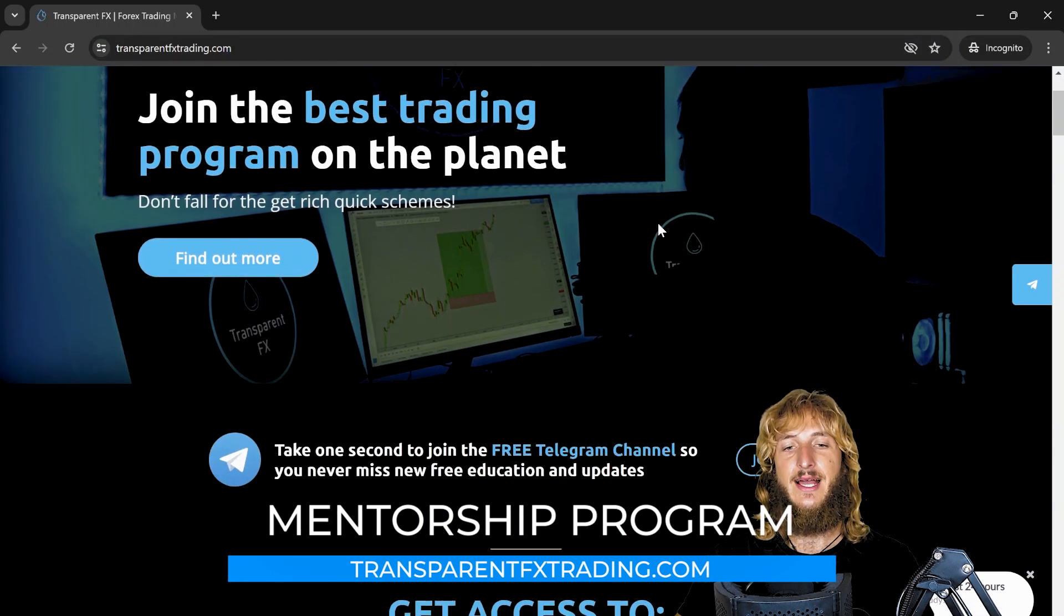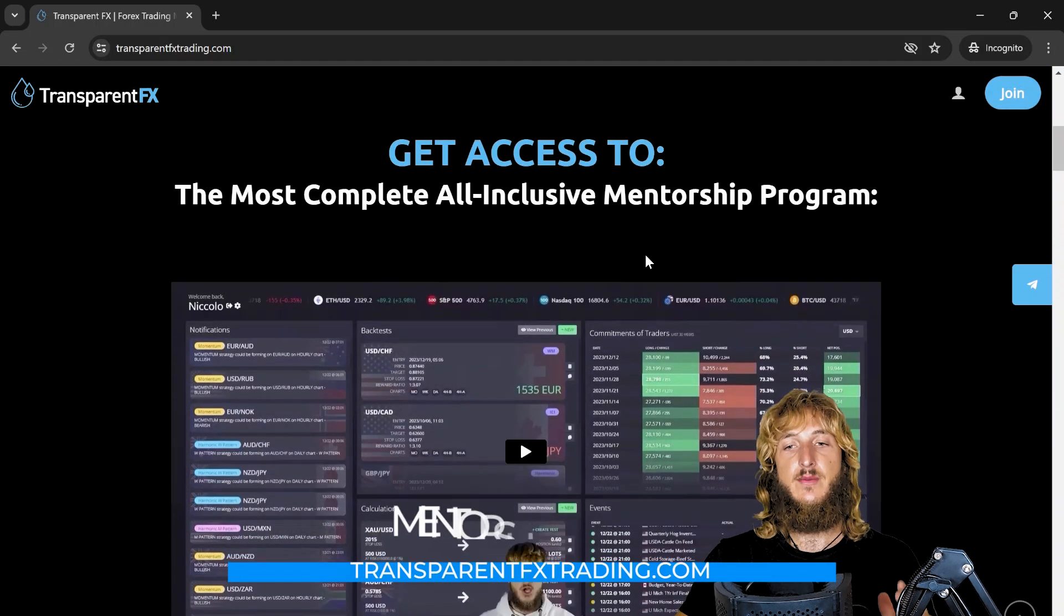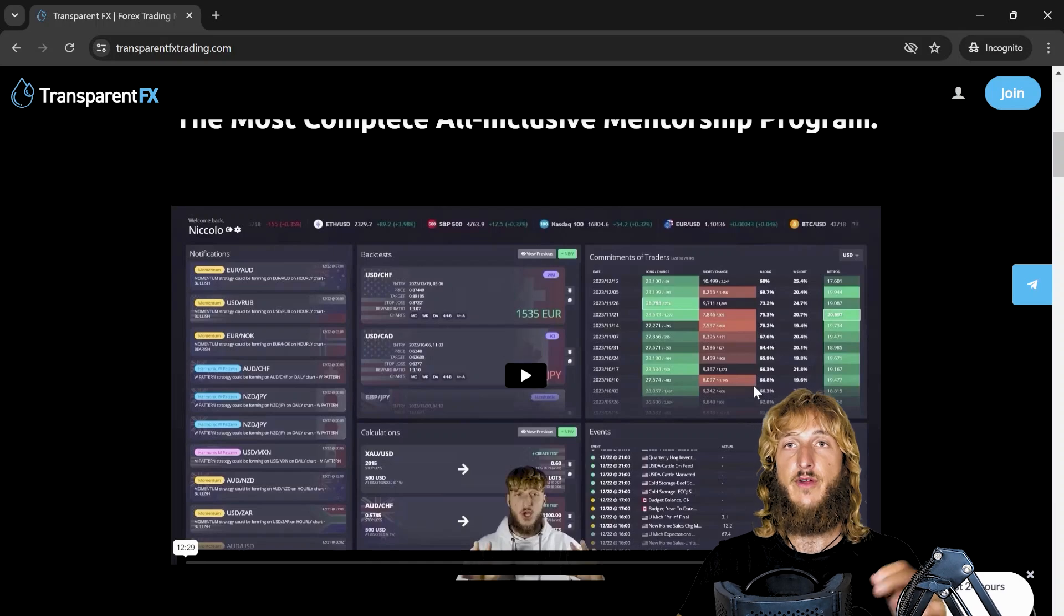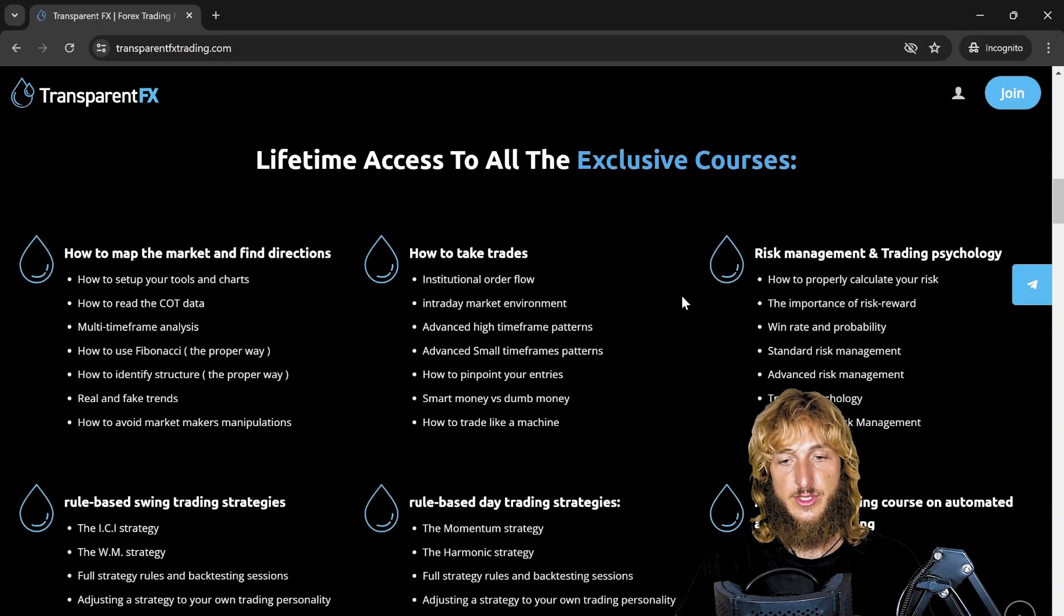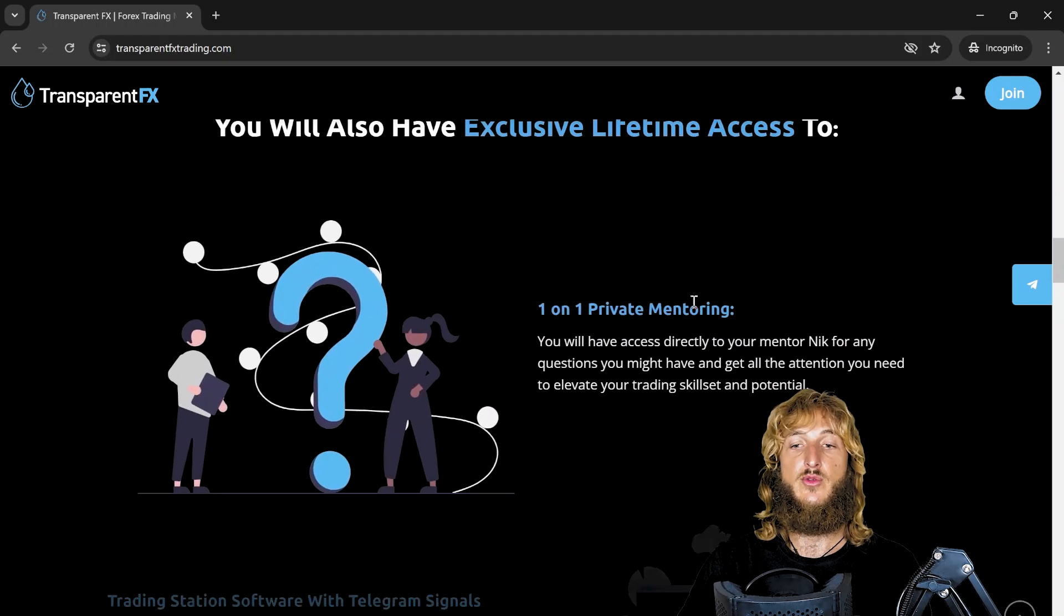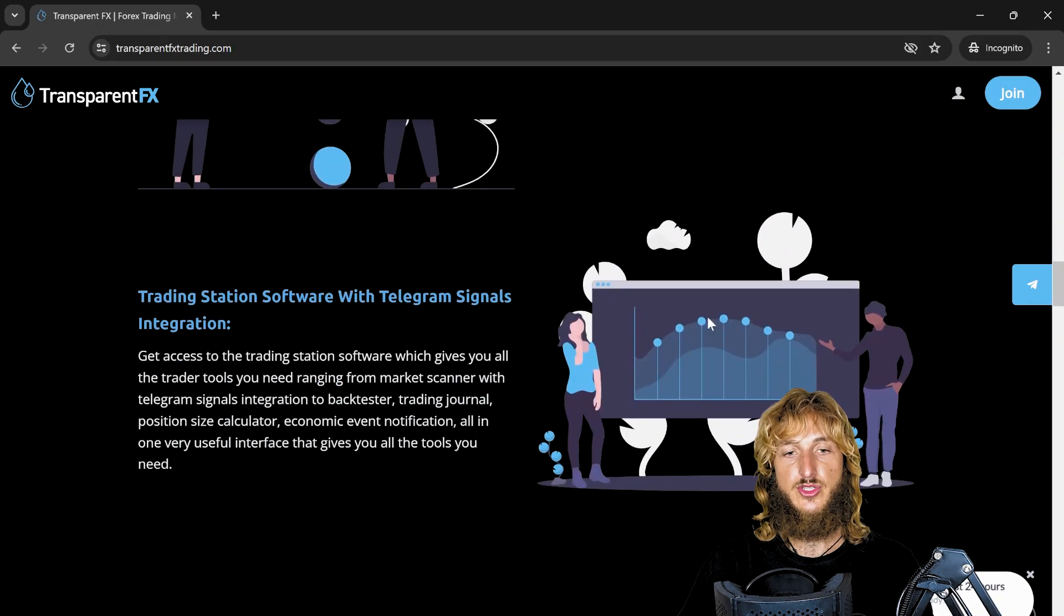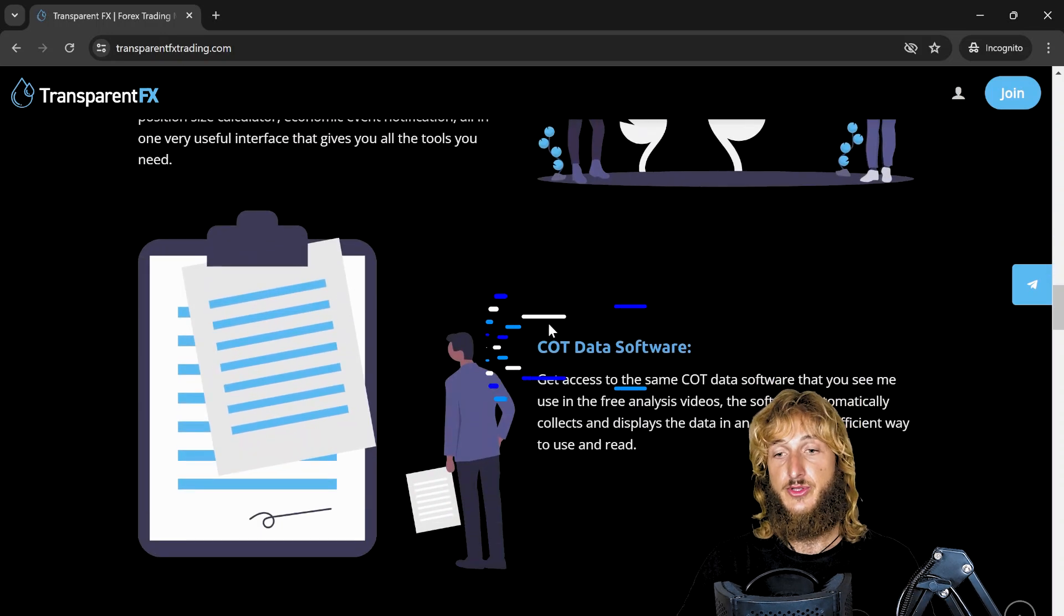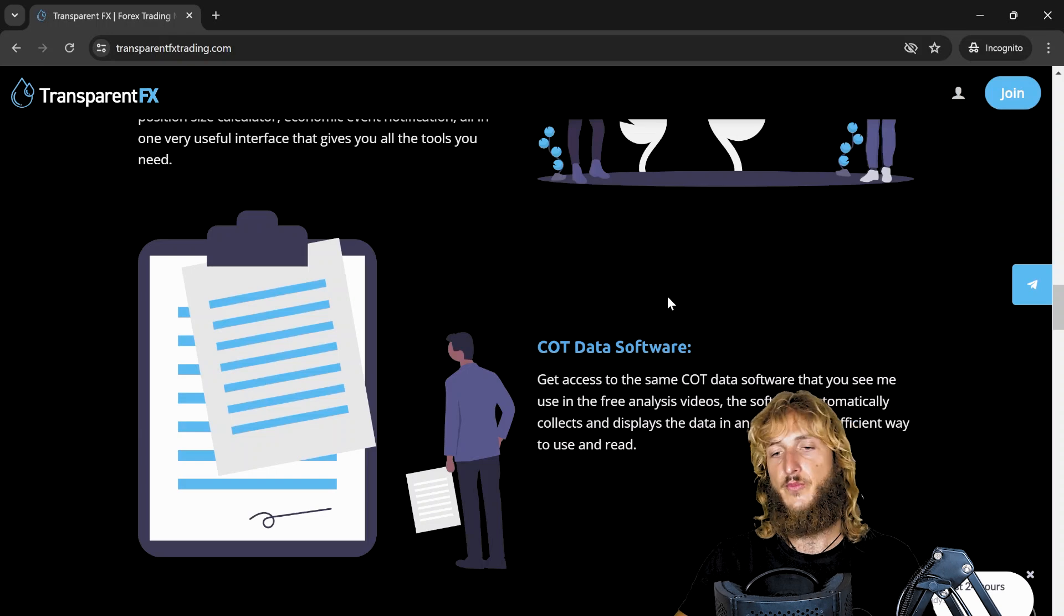Here you have the possibility to gain access to my entire all-inclusive mentorship program. This is the most complete all-inclusive mentorship program. You will see here a complete presentation of everything included, which is essentially all my courses, including the programming course on automated algorithmic trading. You also have the possibility to gain access to one-on-one private mentoring, all included in the mentorship program, the trading station software with the telegram signals notification, and also the COT data software, which is essentially the one that we just used in this analysis.